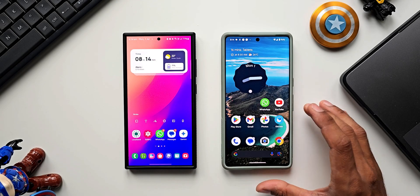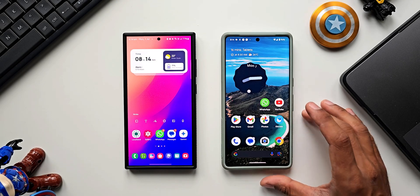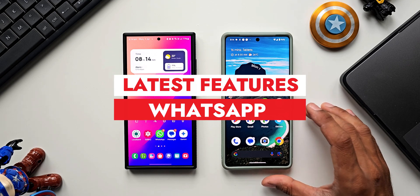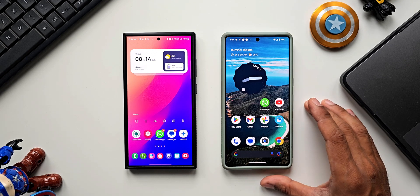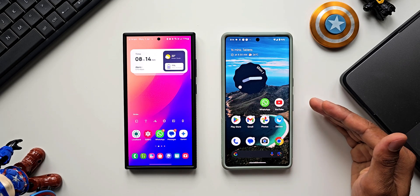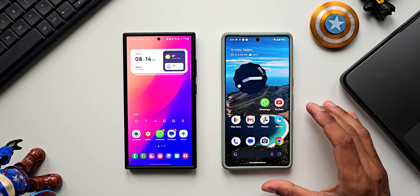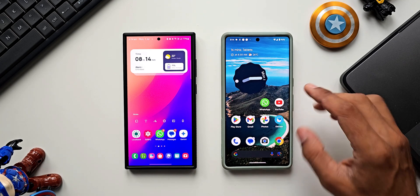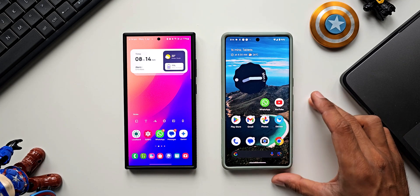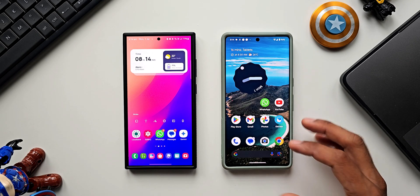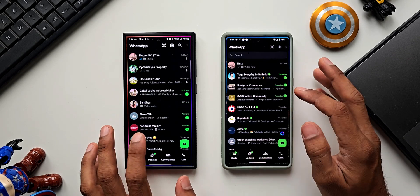Recently Meta has released some brand new features on WhatsApp. In this video let's take a look at them. Some features are already available on the stable version of WhatsApp and some are currently available only on the beta version. On this phone I have the stable version and on this device I've got the beta version of WhatsApp.